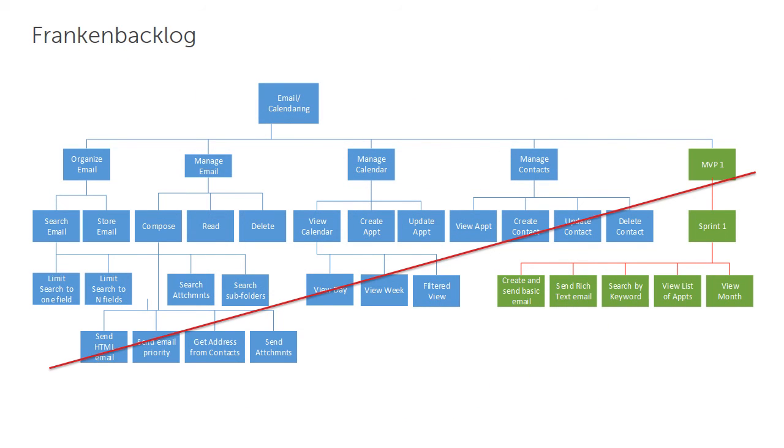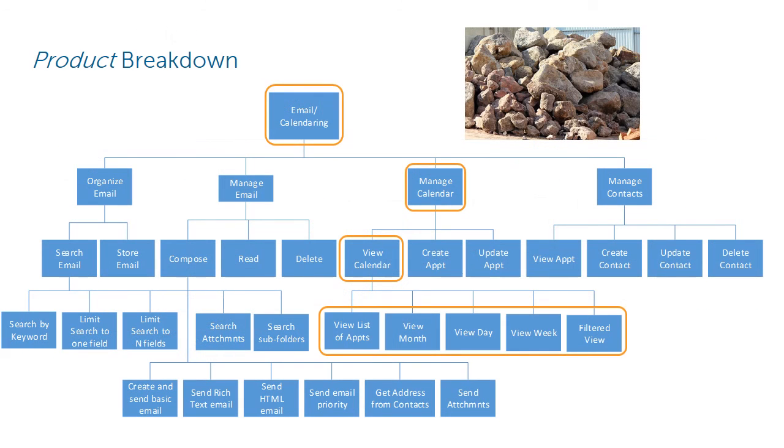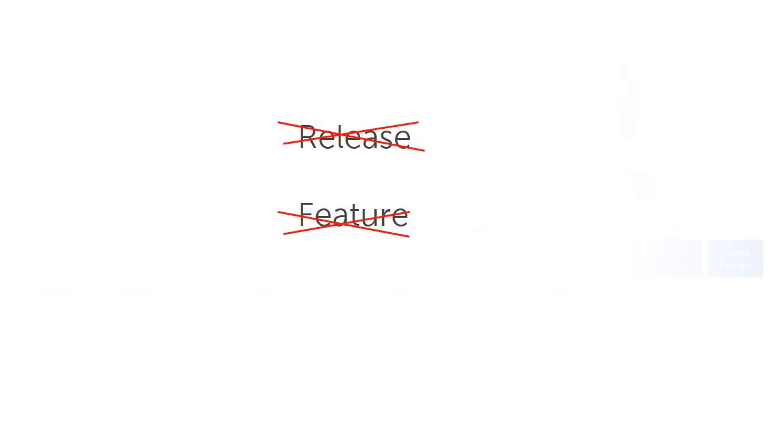So in summary, I recommend the product backlog should be a product breakdown structure. And also, let's please stop using the words Release and Feature. They're just too ambiguous and cause too much confusion. Thanks for listening. I'm Jim Brisson. Bye.